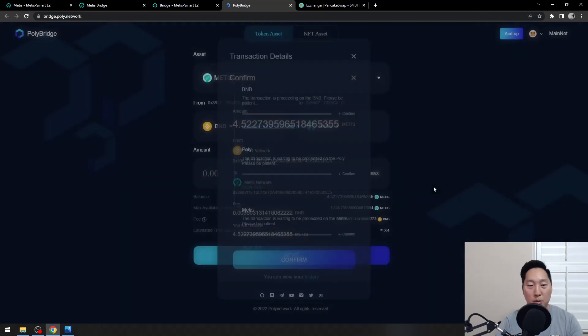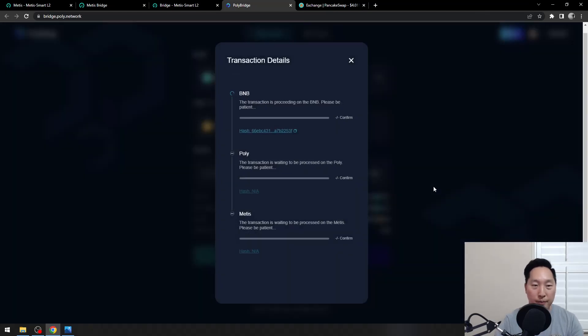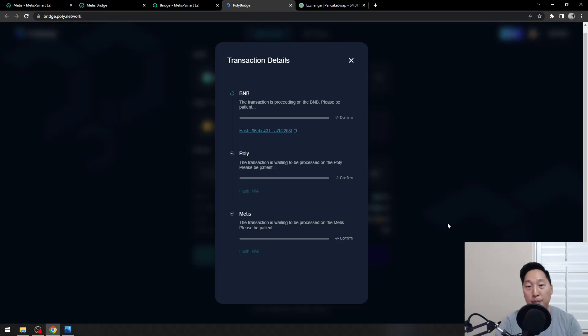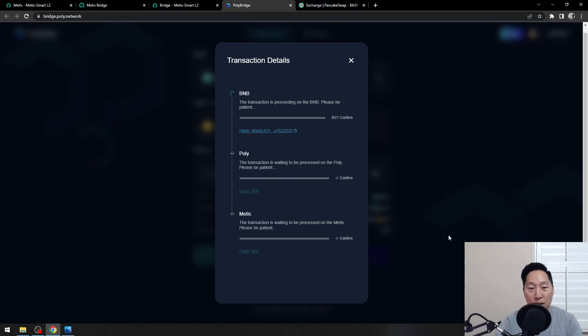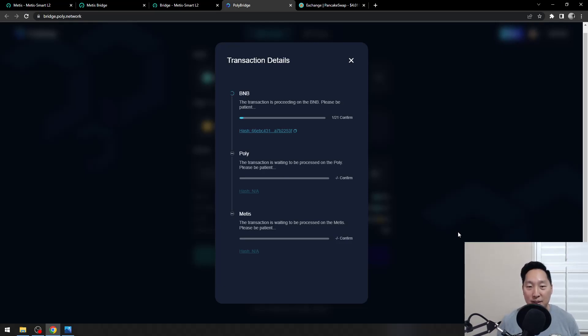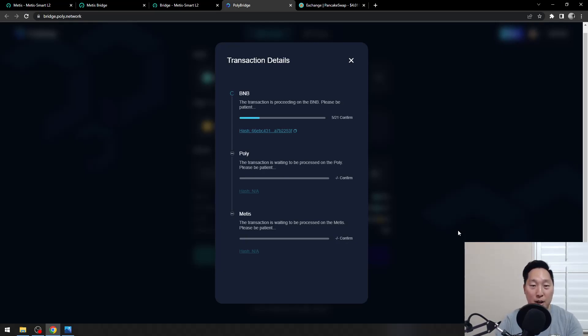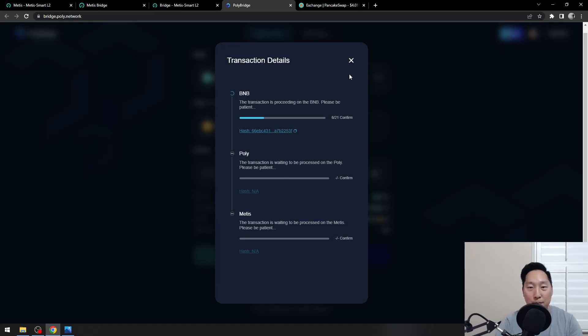That's pretty much it. Once these bars fully load up, I should be seeing the Metis on my Metis wallet. Thank you guys for watching. Please like and subscribe. If you guys are bridging over for the first time, I have another video regarding how to lock Hermes in case you guys want free Metis airdrops. Check that video out too. Thank you guys and have a good one.